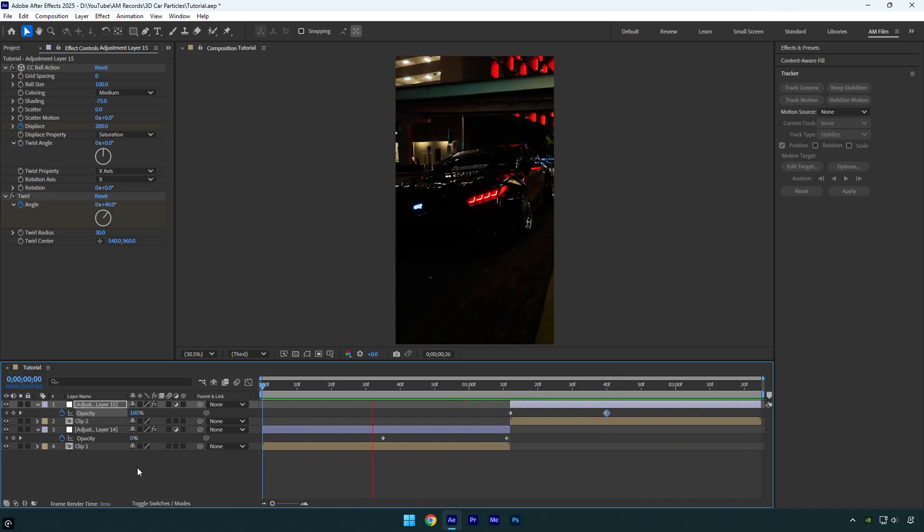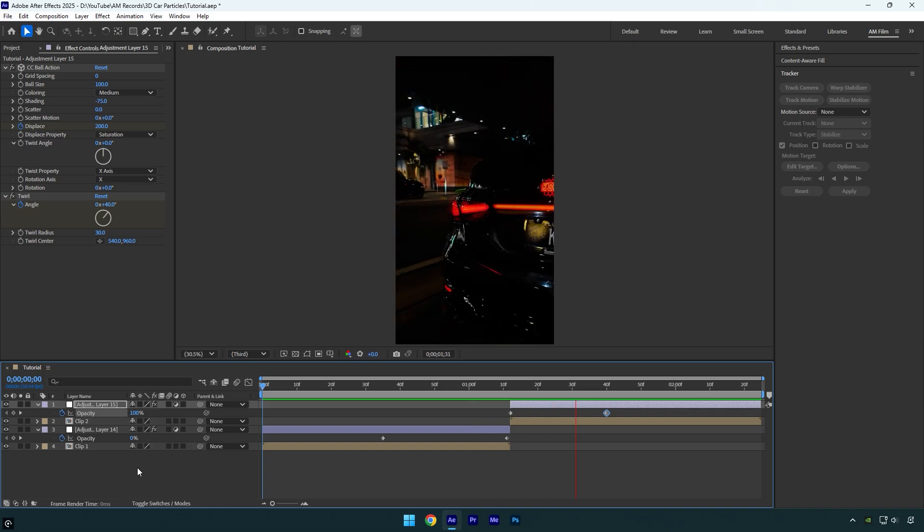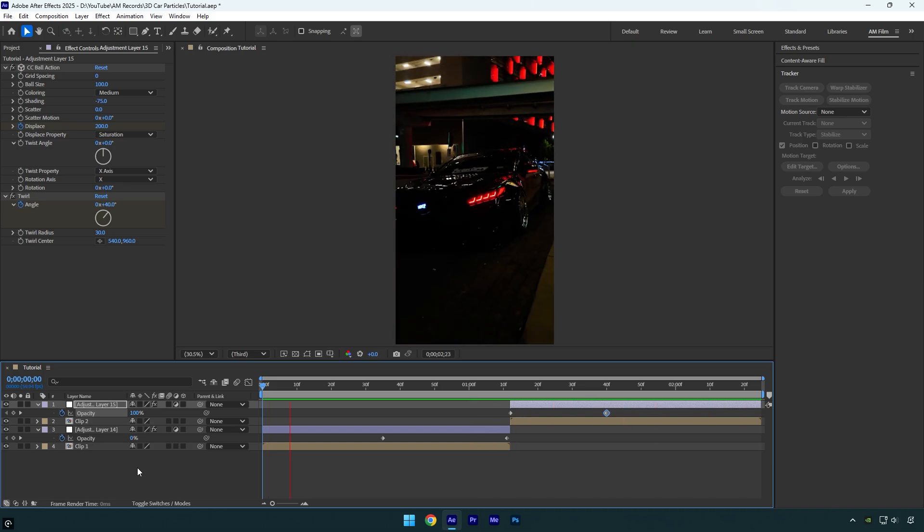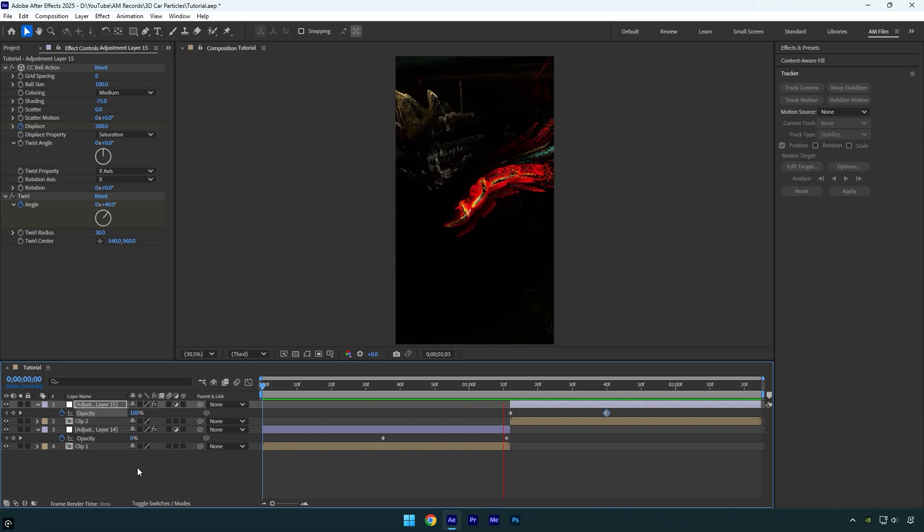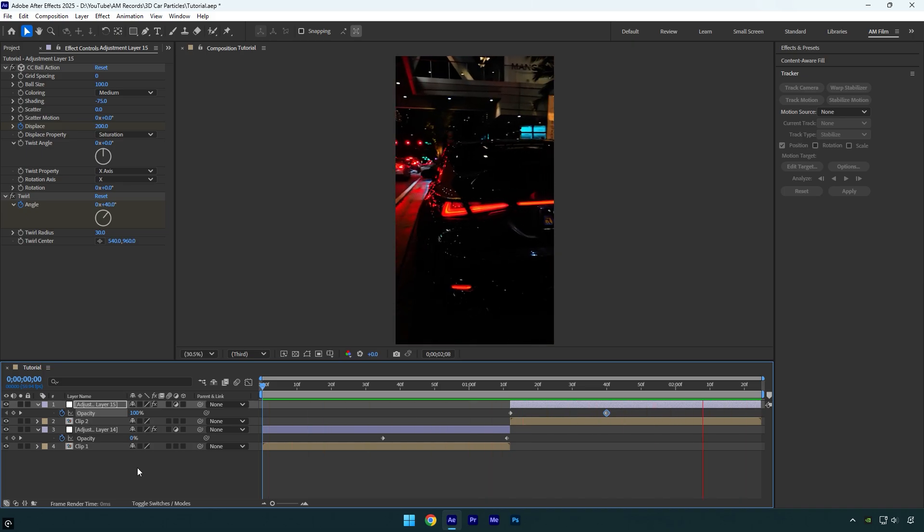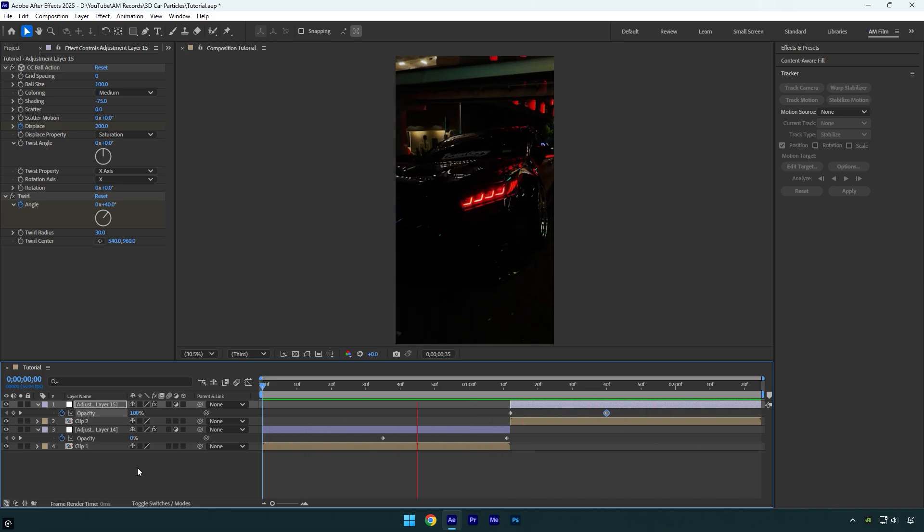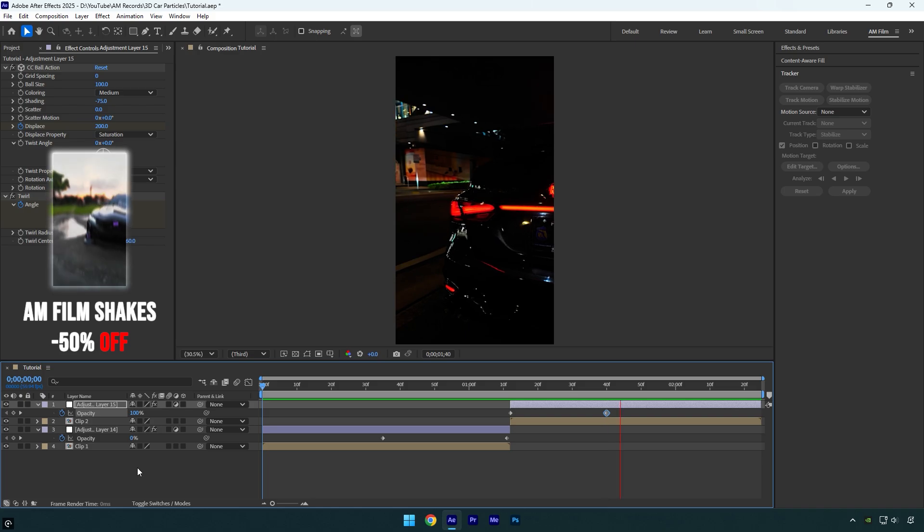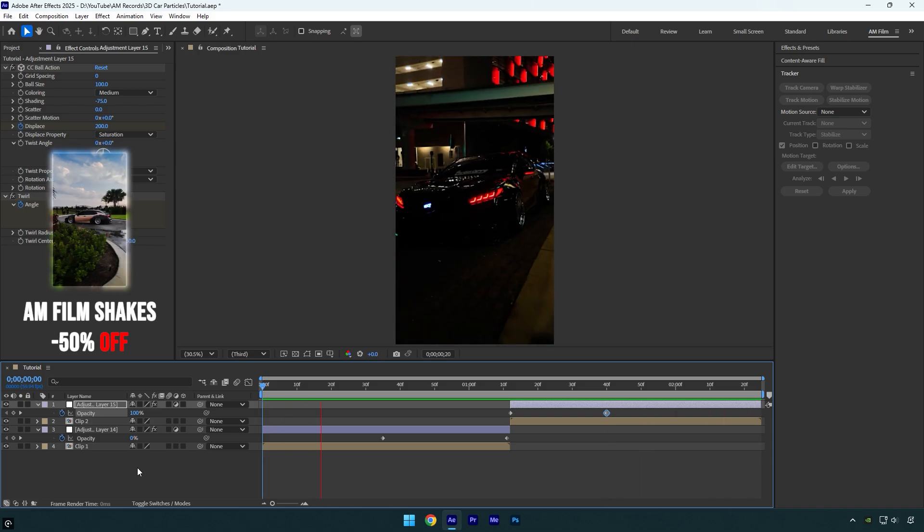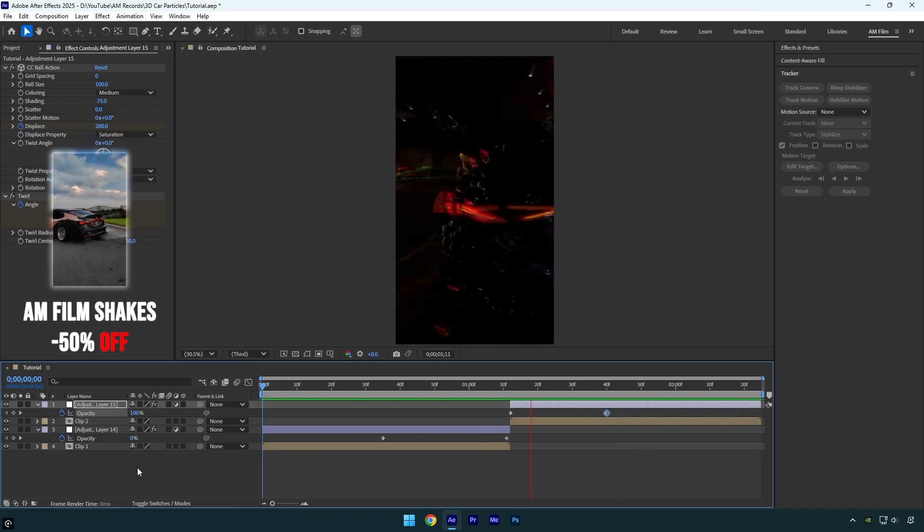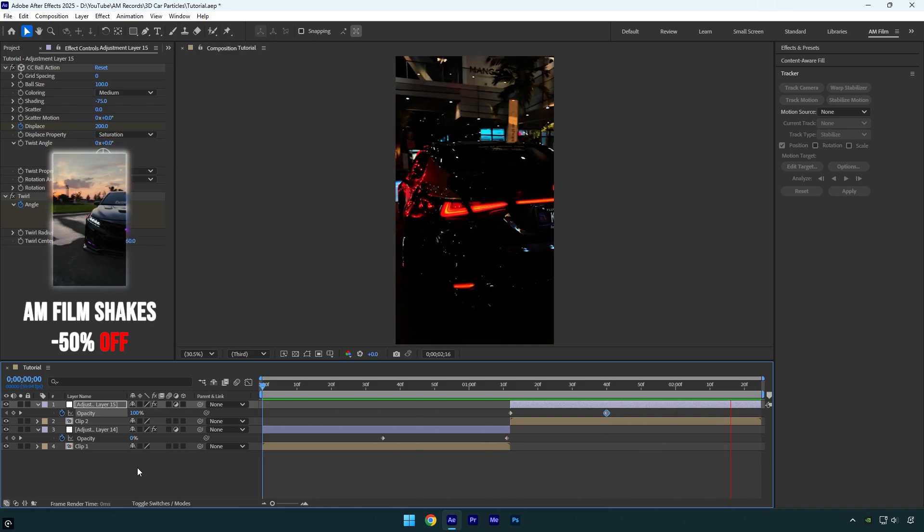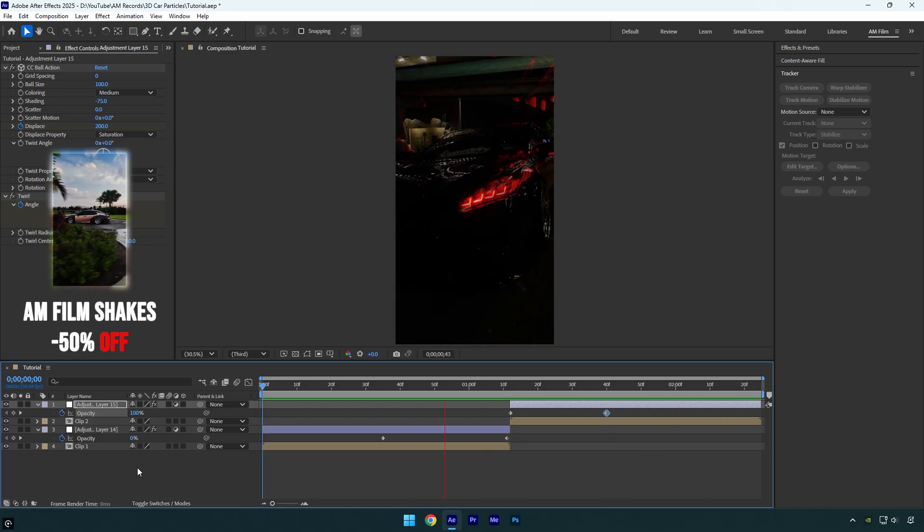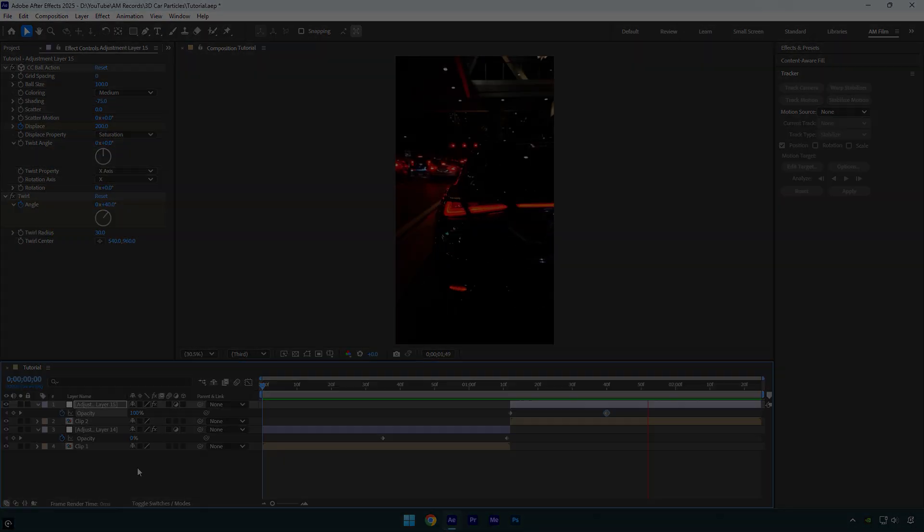But for better results I will add a shake from my pack. I will skip the shake part because I have made too many shake tutorials. Also, I have made 16 unique shake presets that you can get from the link in description. Check how it looks with my shake presets.